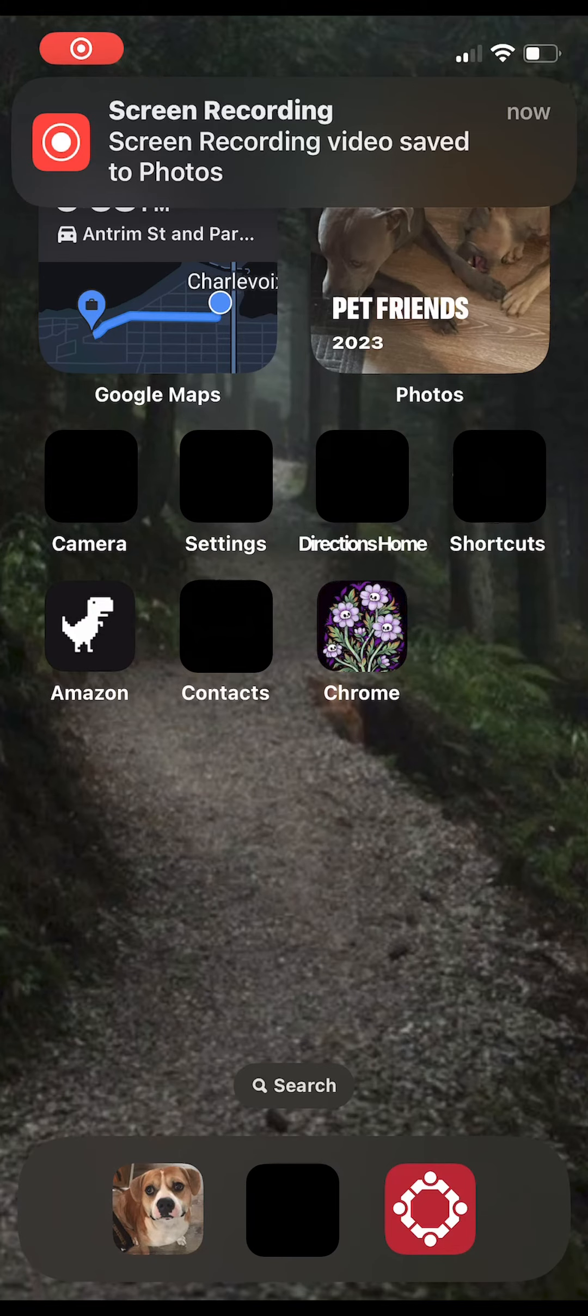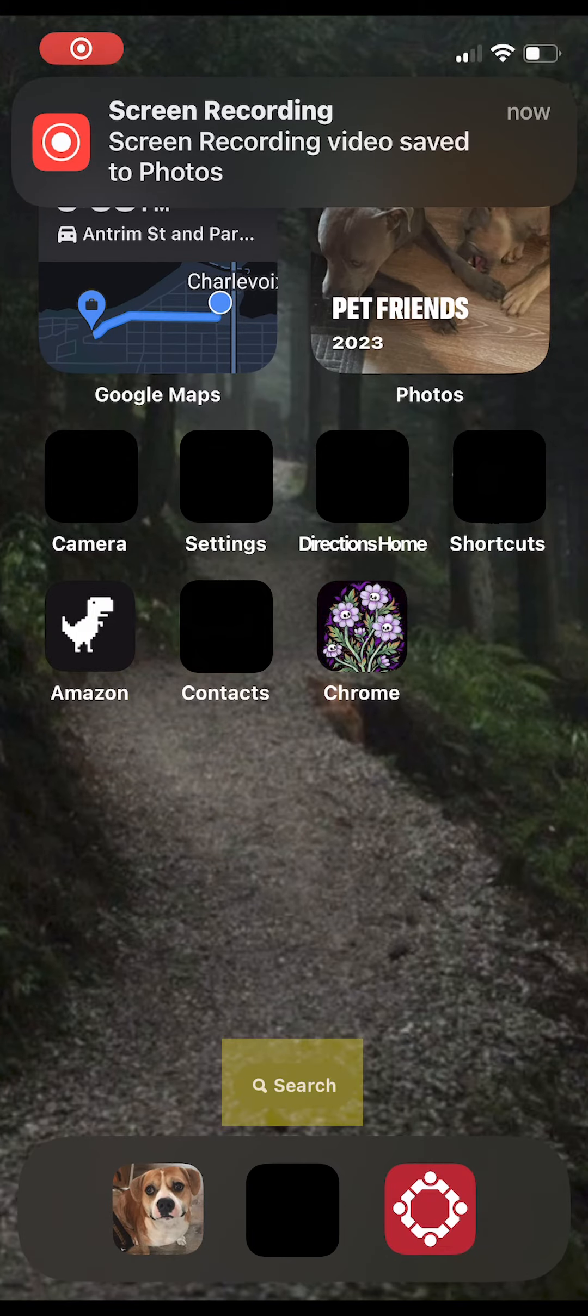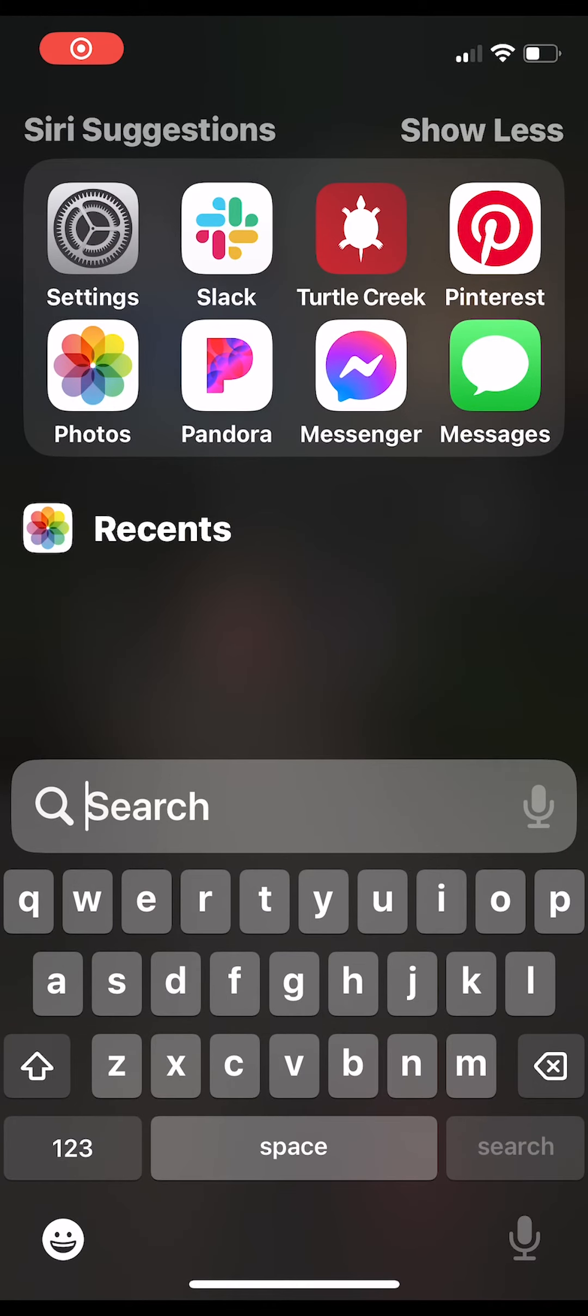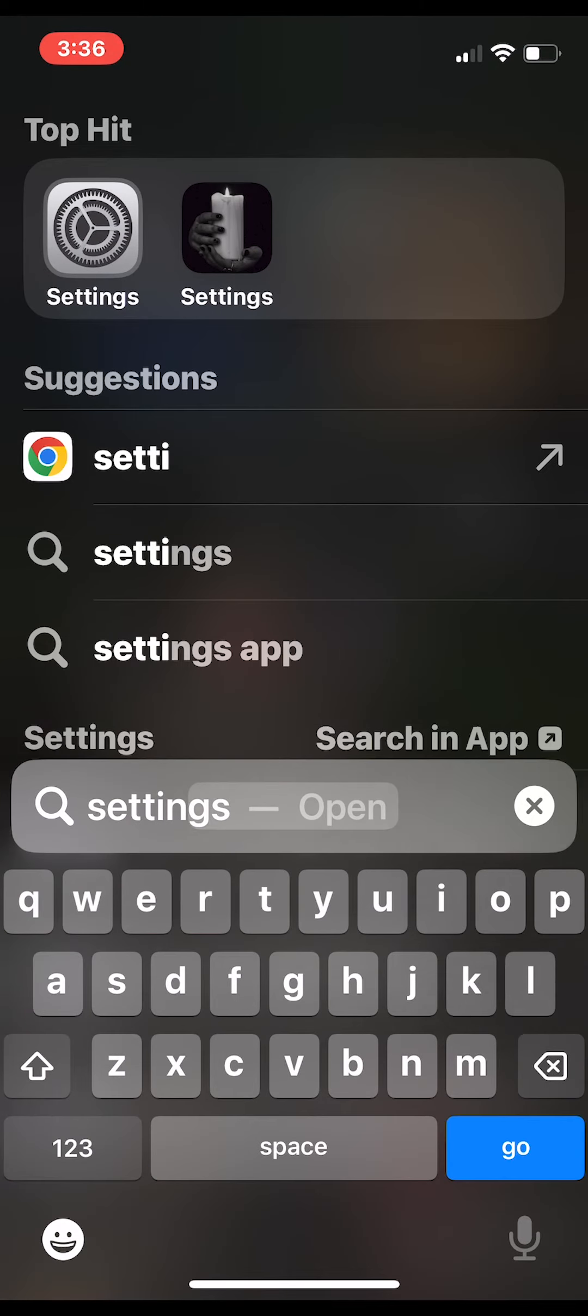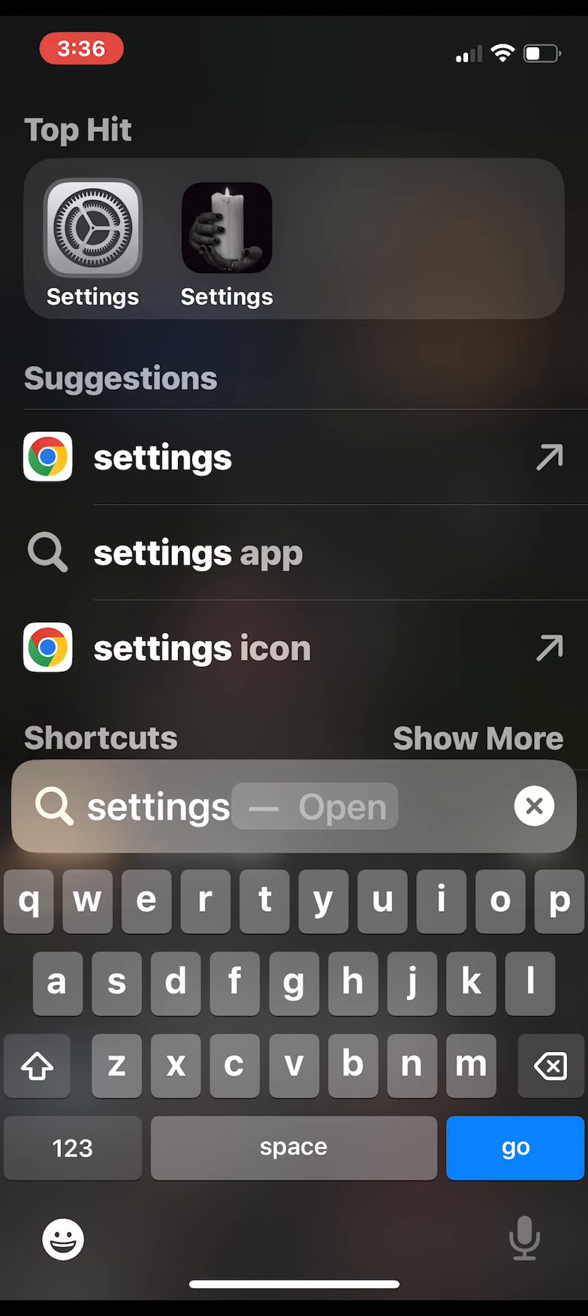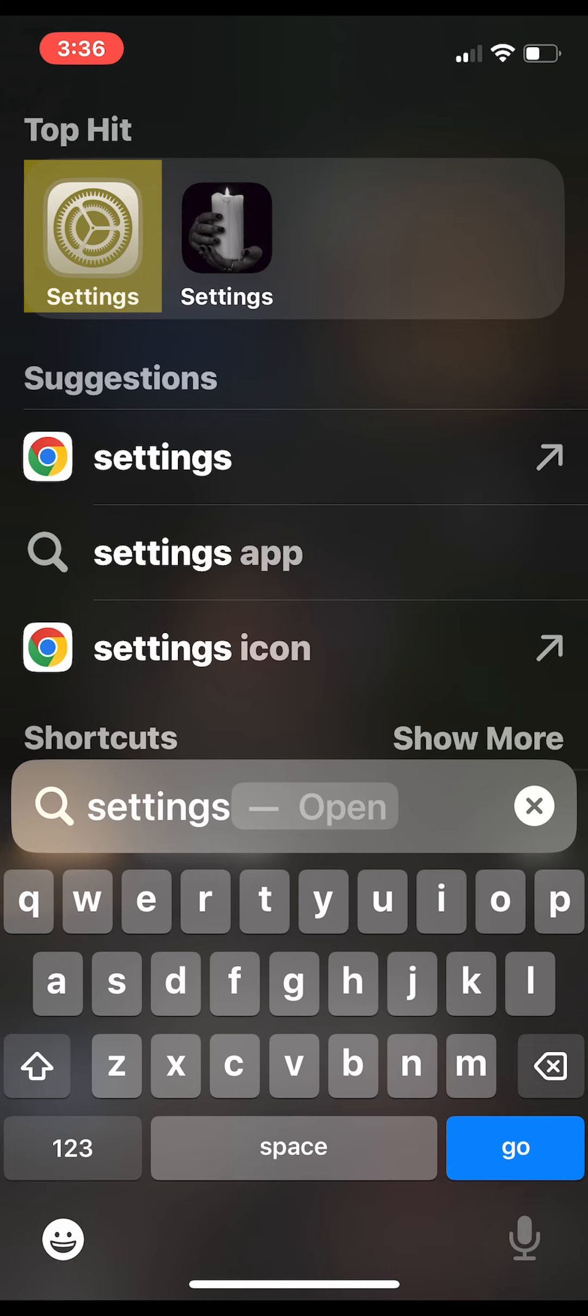Now we're going to review Wi-Fi calling setup for iPhones. Starting at the home screen, we're going to select search. This will generate a search bar where we'll then type settings. Select the settings icon.